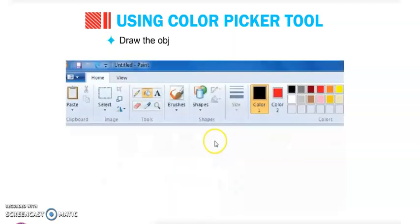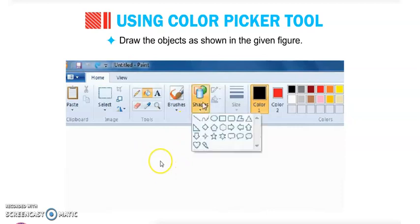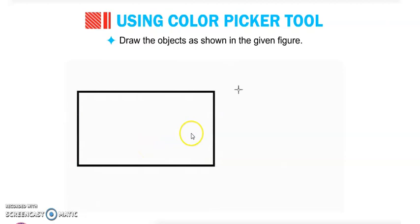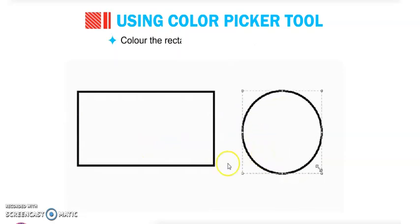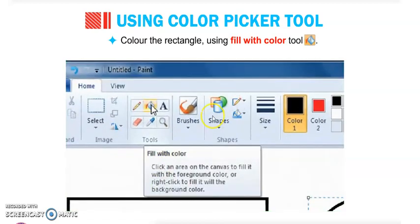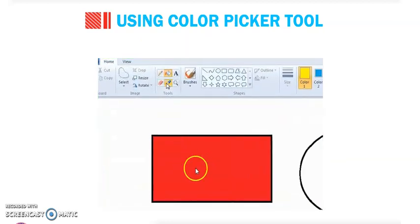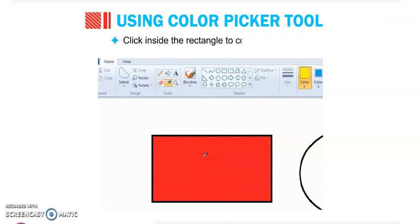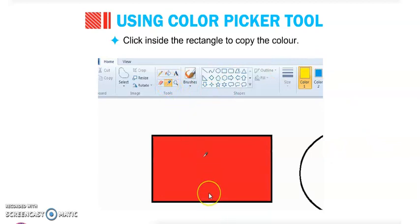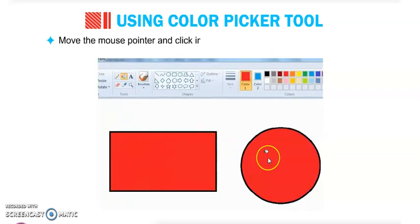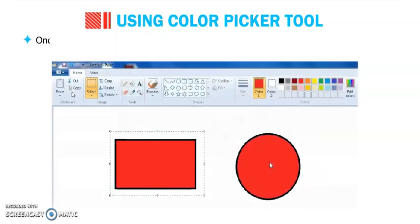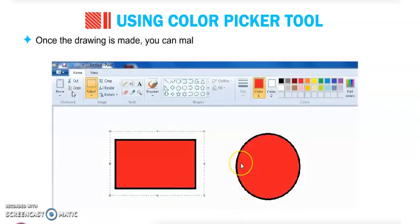Let us learn how to use it. First, draw any object — for example, a rectangle and a circle. Color the rectangle using the Fill With Color tool, selecting red. Then select the Color Picker tool and click inside the rectangle to copy the color. Now move the mouse pointer and click inside the circle to fill the same color. You can see both objects now have the same color.